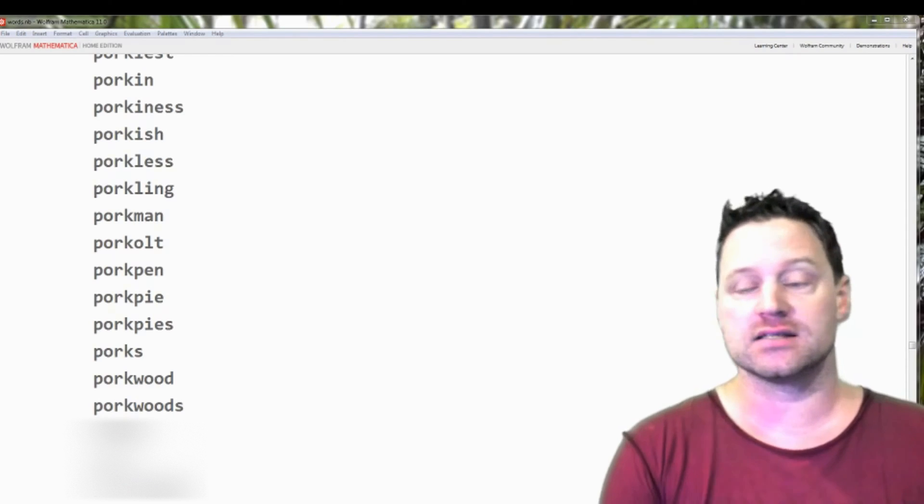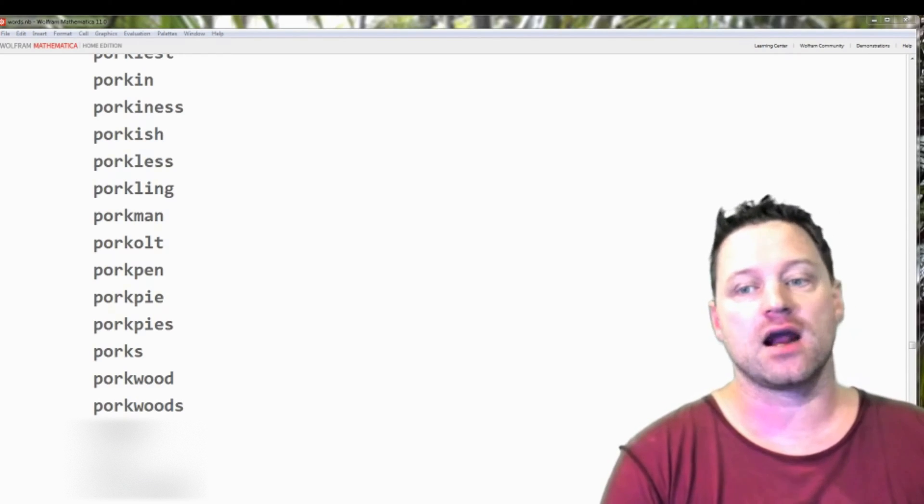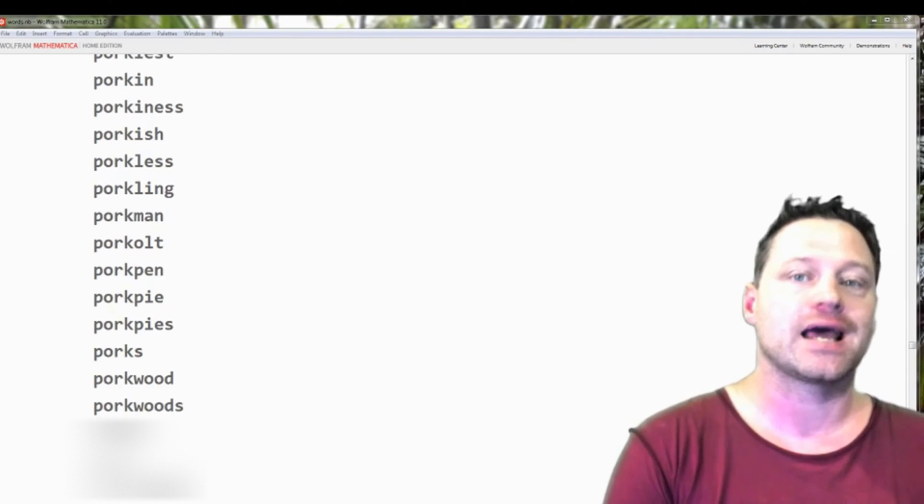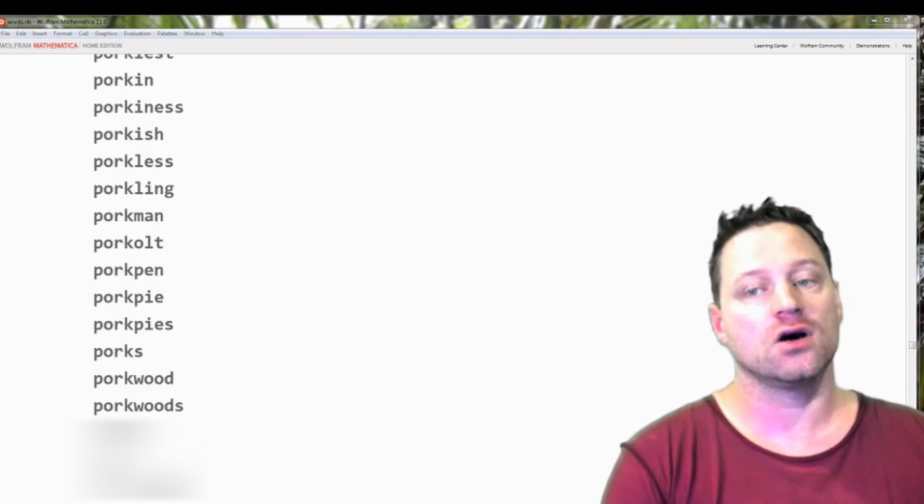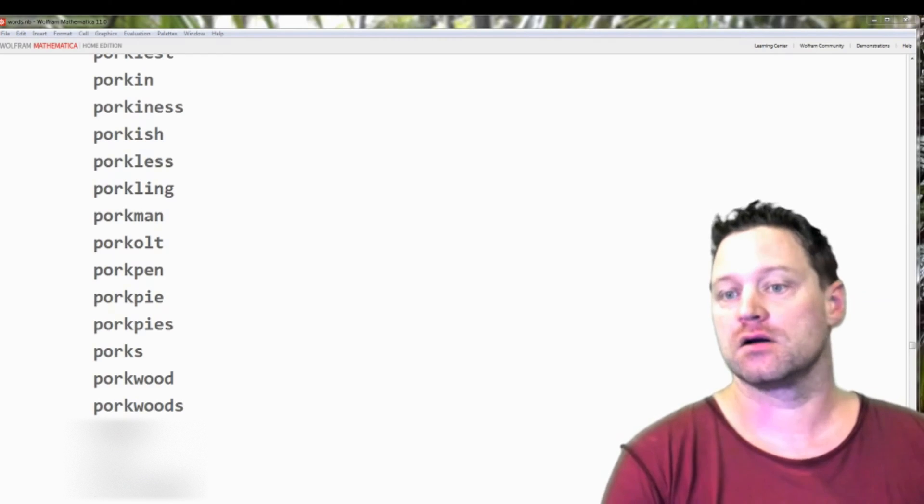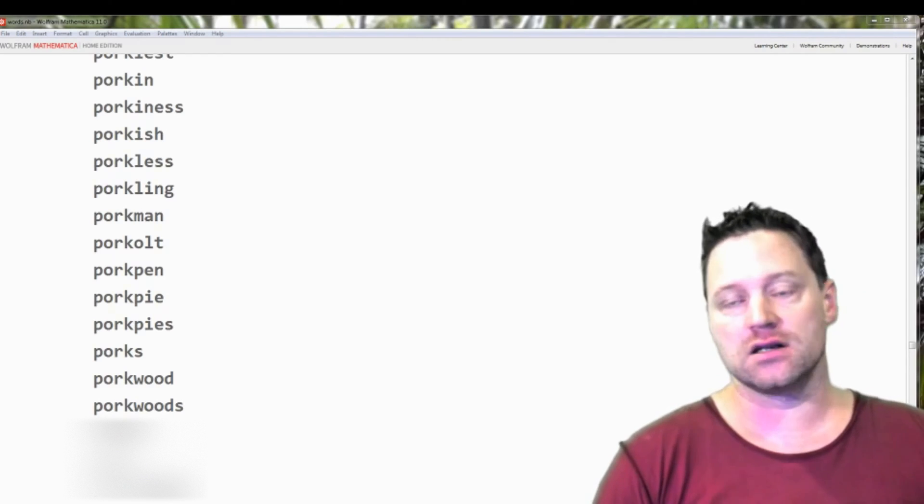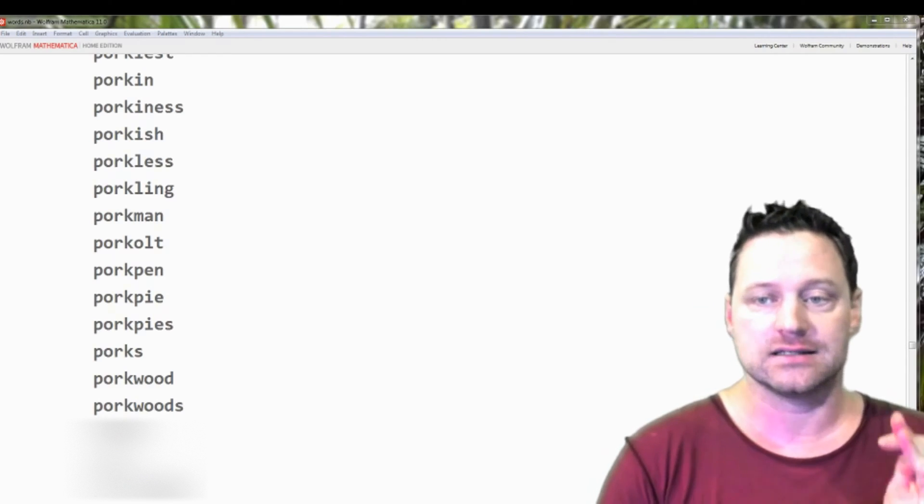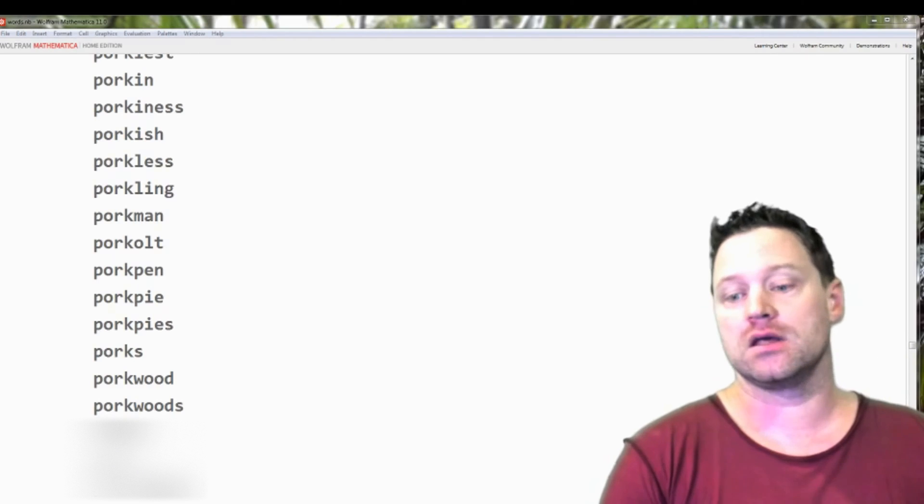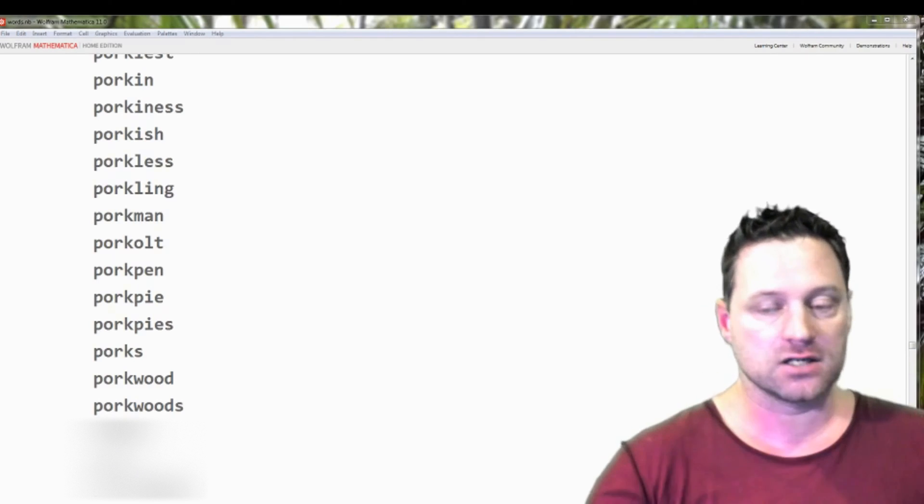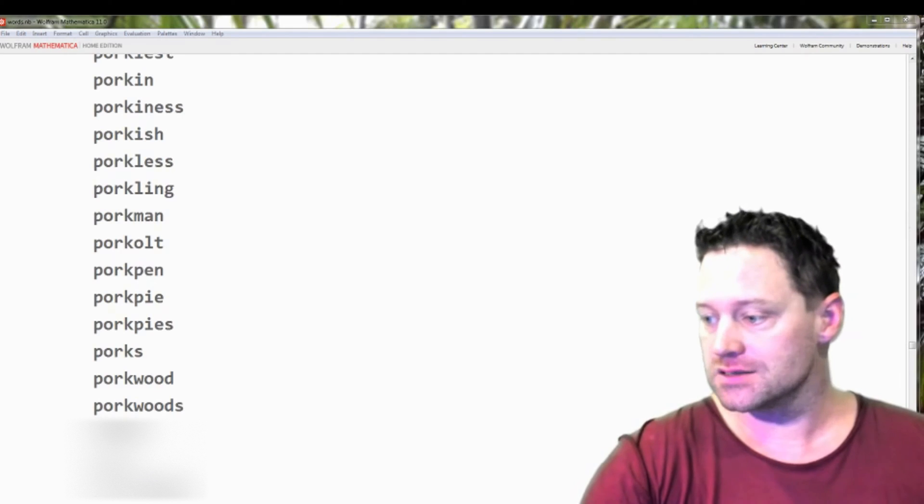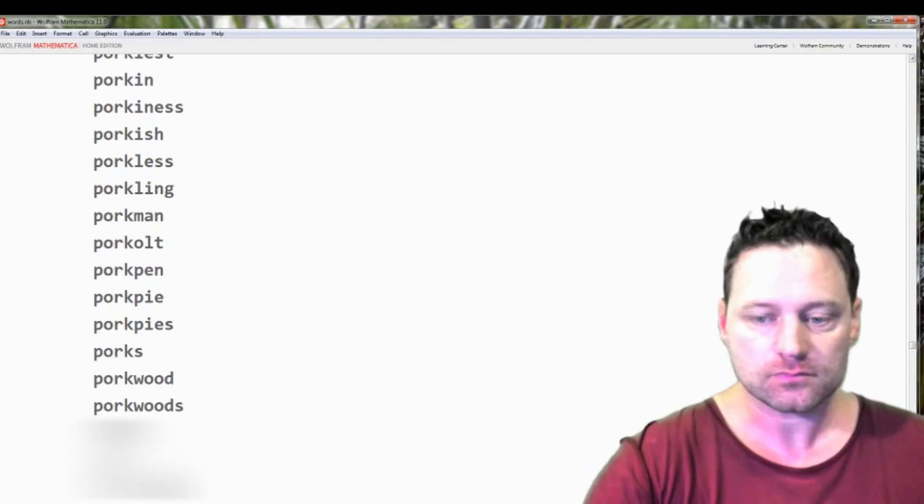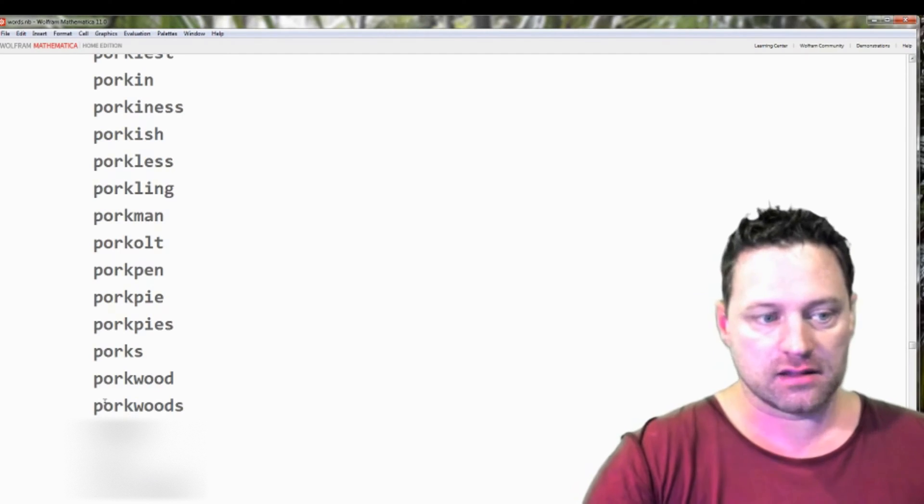But to do this you have to take great care, because this is the entire collection of English words and you don't want to search something illegal, and that could happen. So you need to go through carefully and delete words that may be problematic.